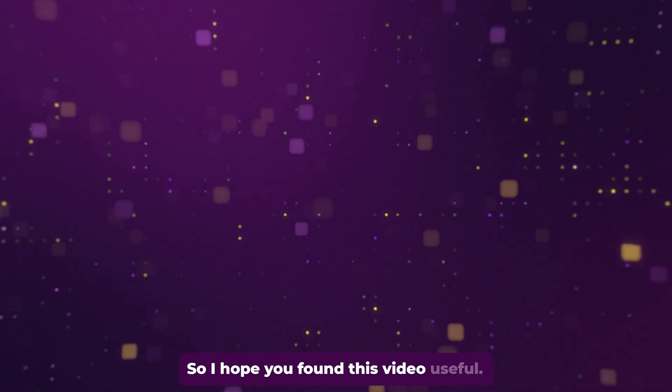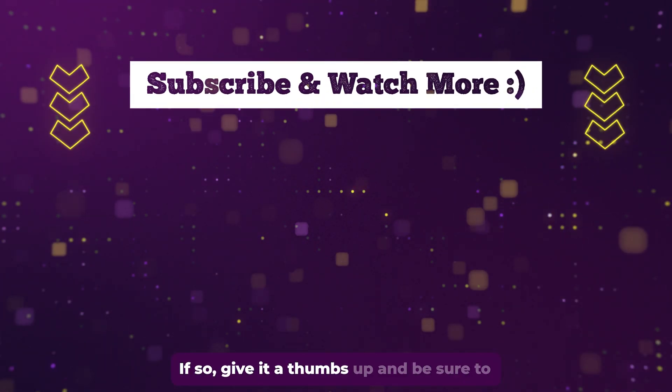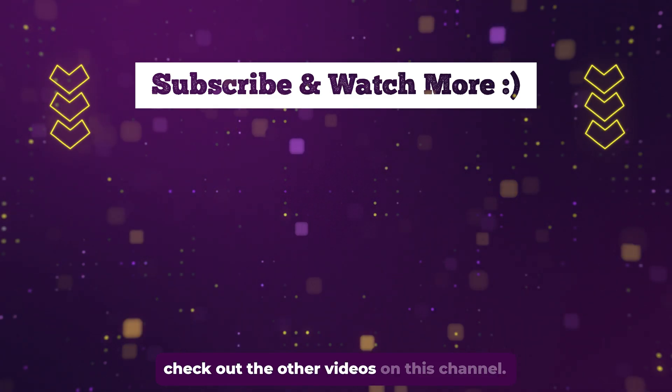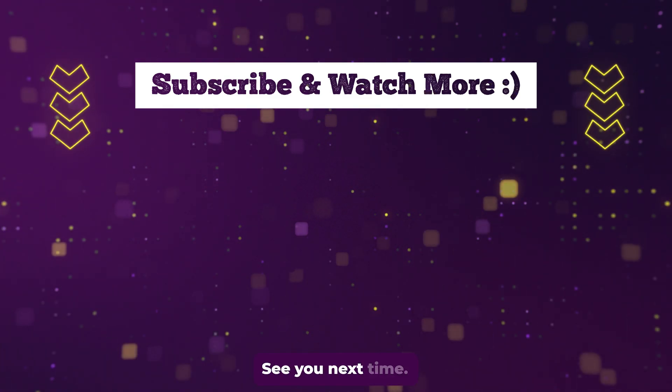So I hope you found this video useful. If so, give it a thumbs up and be sure to check out the other videos on this channel. See you next time.